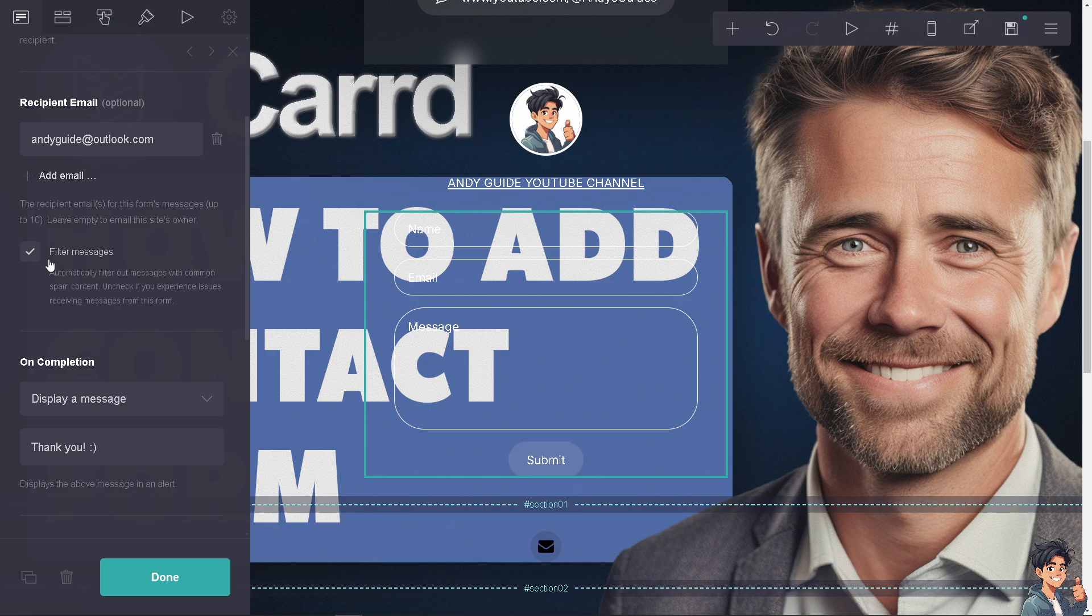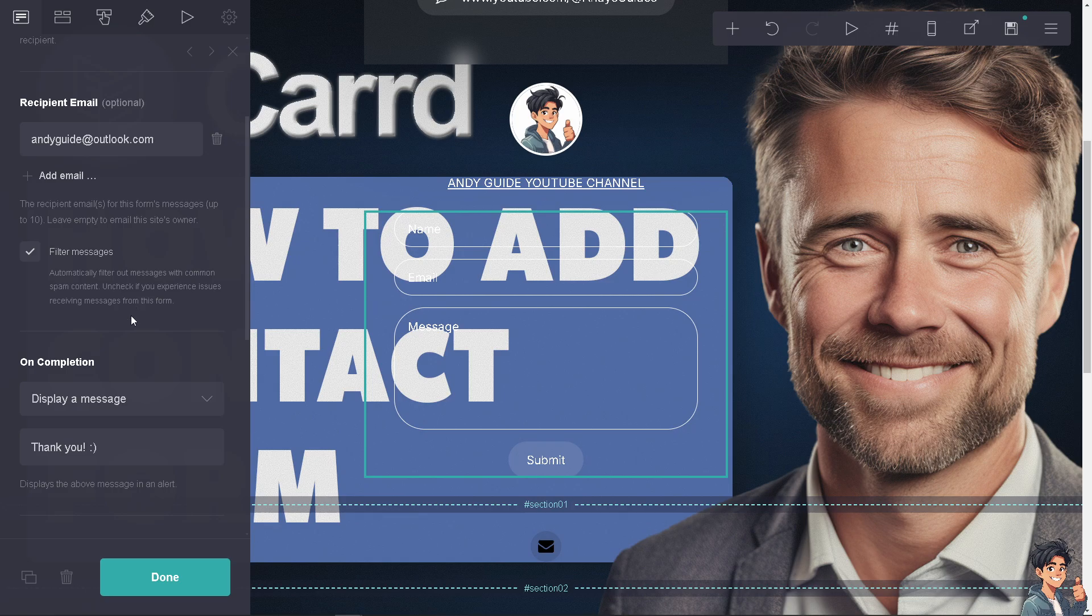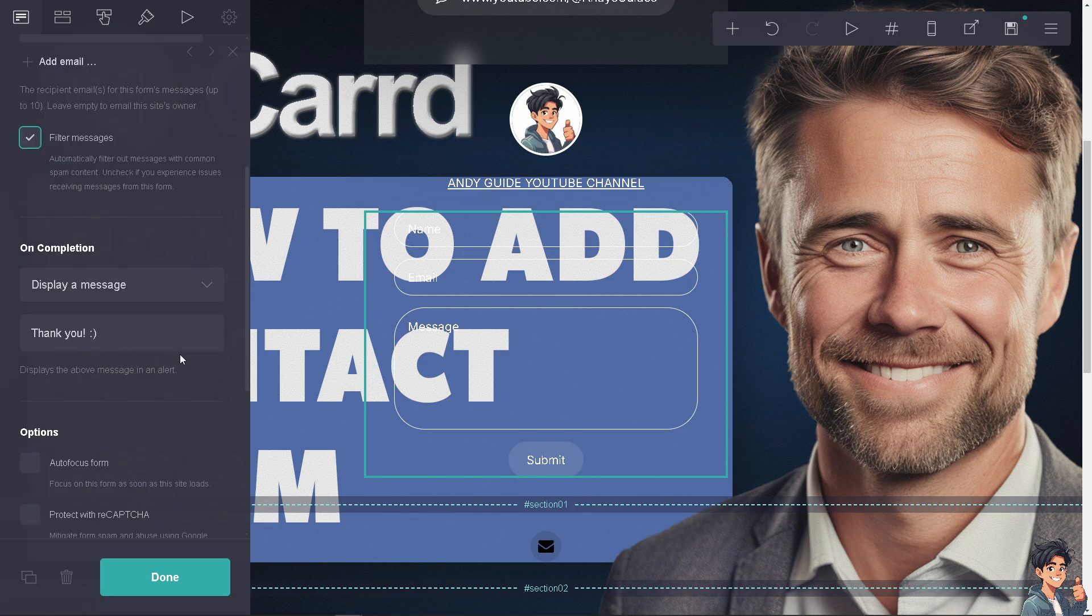You can check the filter messages option to automatically filter out messages with common spam content, though it can be tedious if you experience issues receiving messages from this form. For now, let's leave it checked.